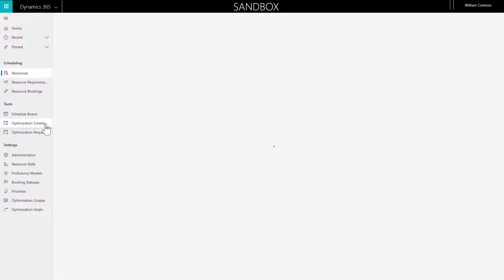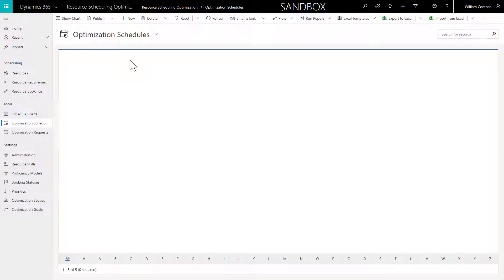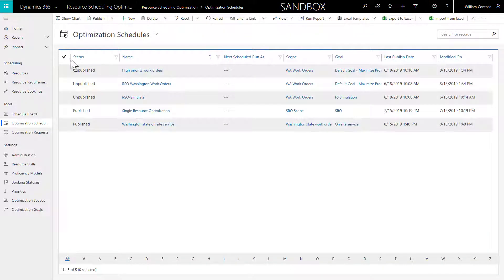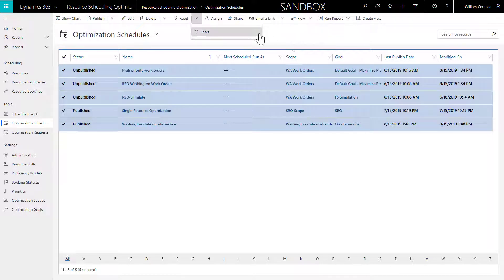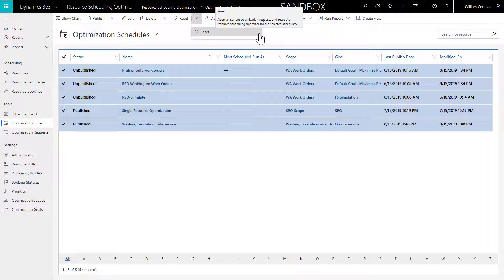Finally, if you believe something is wrong that you cannot fix, consider resetting RSO. Go to your optimization schedules view and select Reset All. This can take a few minutes.